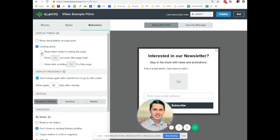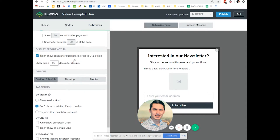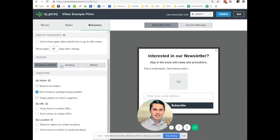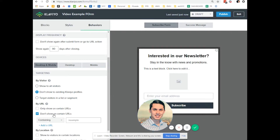It's up to you — it depends on your logic. For example, let's do exit intent, and then don't show again after submitting the form, go to URL action, show again, don't show. I don't want to show this form anymore. Do you want to show it only on desktop, mobile, or both? Typically the default is don't show to existing client profiles, because there's no reason to show them again.